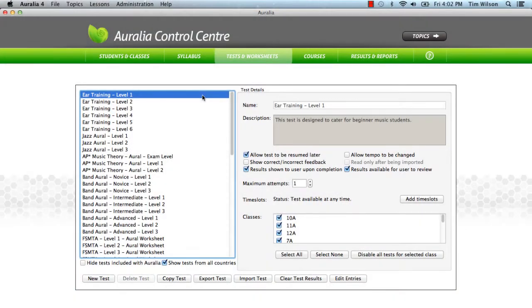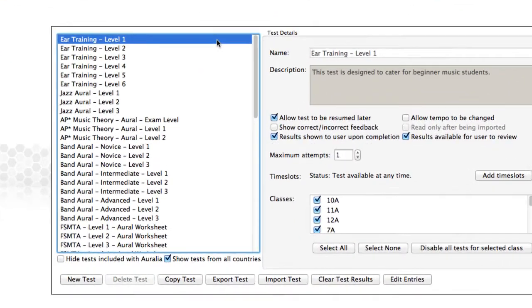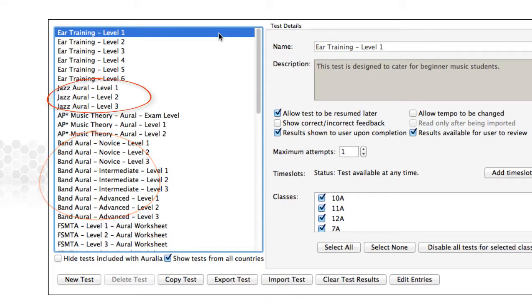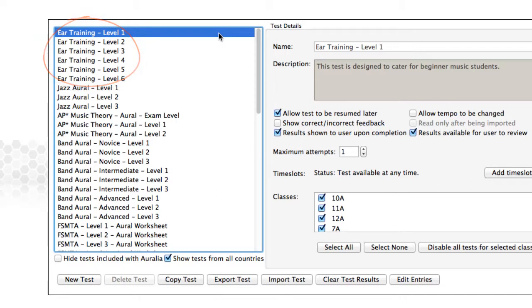In Aurelia and Musician, we include loads of pre-prepared tests for you. There are tests for band, jazz, and of course general ear training and music theory. You can assign any of these tests to any of your students, as we'll show you later in this video.